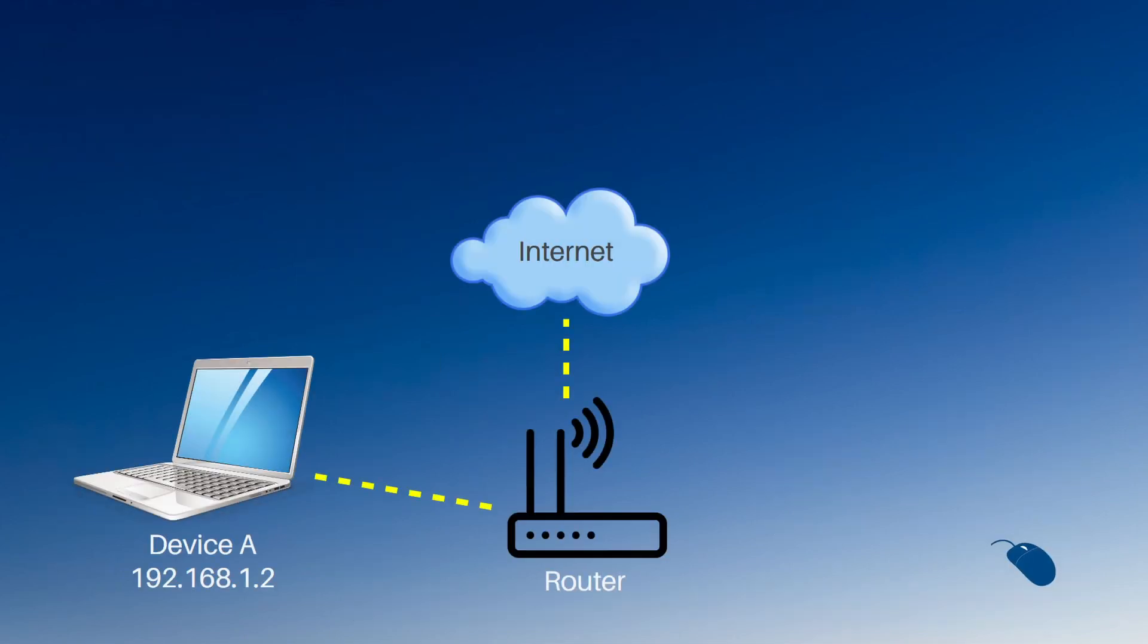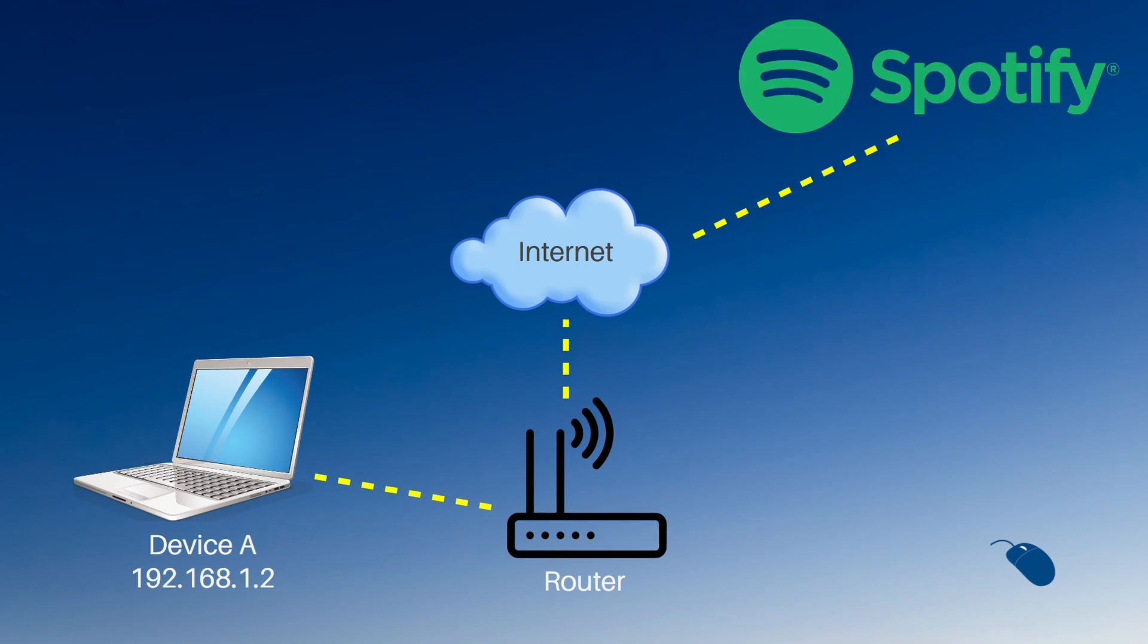So let's say one of my devices, which I'll call device A, connects to a service out on the internet, Spotify for example. My router will translate device A's internal IP address into my public IP address and then send that data on to Spotify.